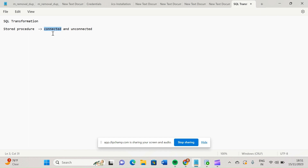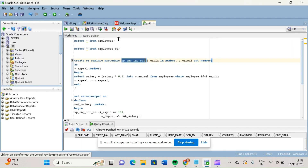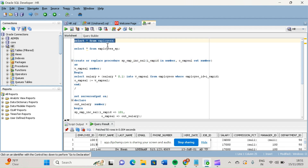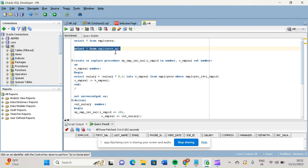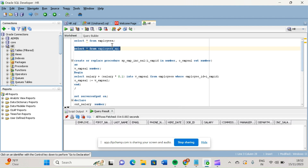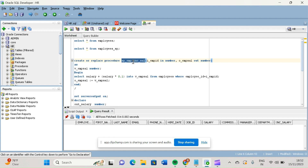In this video we will discuss about connected stored procedure transformation, which falls under SQL transformation. First of all, this is our employee table present in the HR schema. I have created one target table in the HR schema itself — employees_sp — and in this target table the structure is similar to the employees table but I have added one new column called increment_salary.